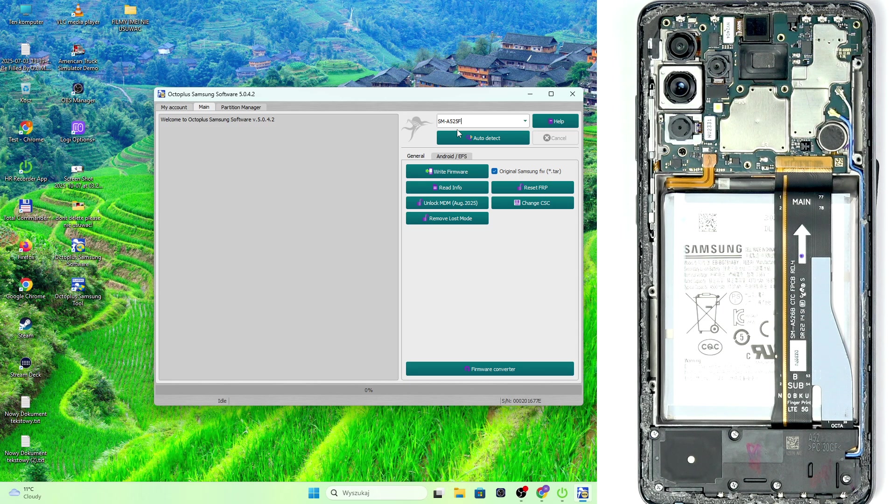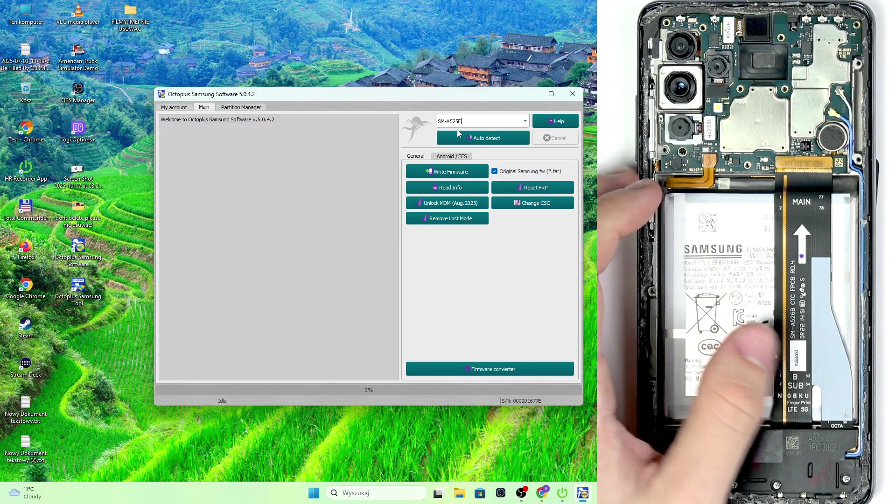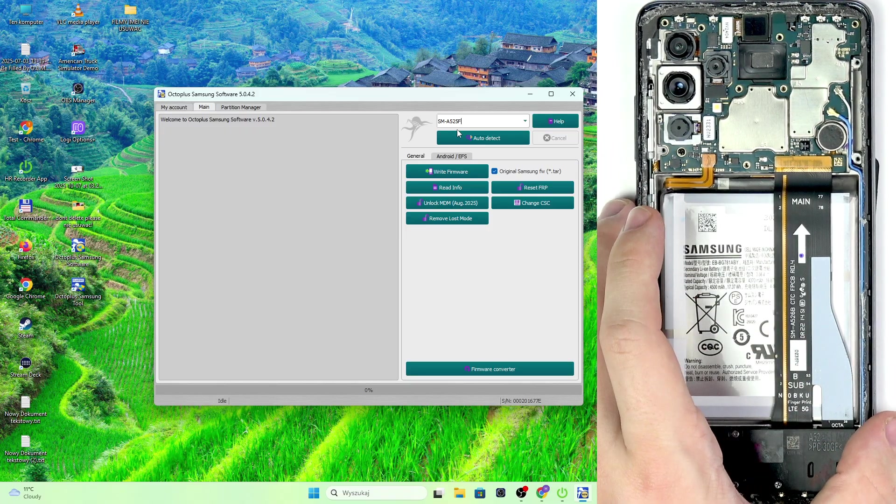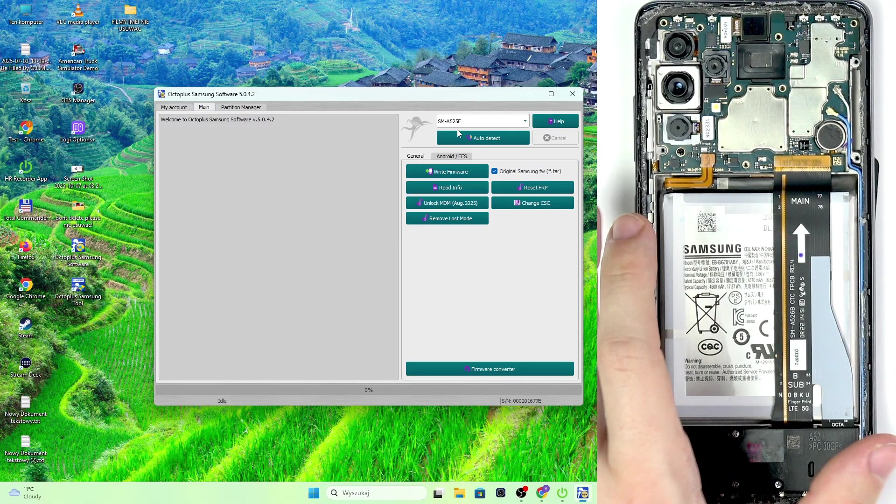Yeah because from what I can see you can't really check it here on the inside of the phone.